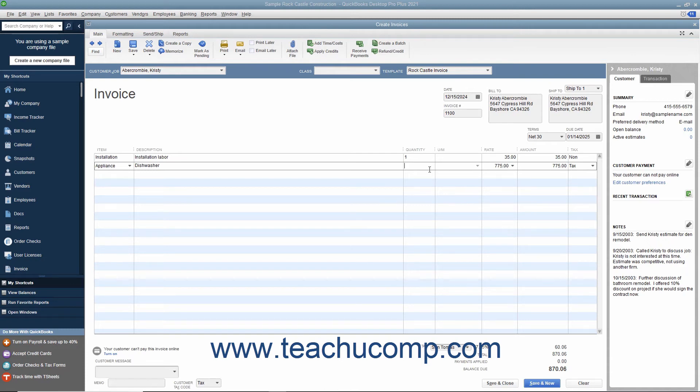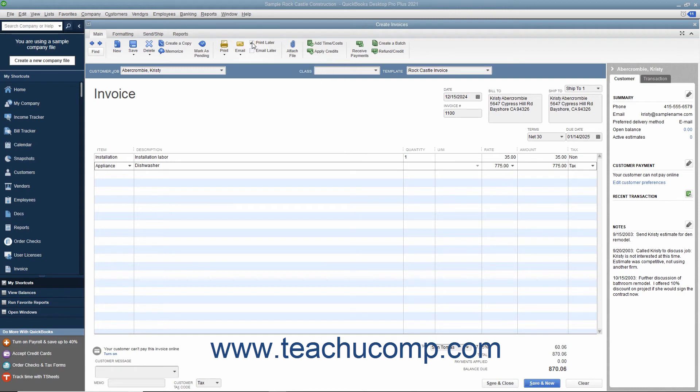If this invoice is to be printed later, ensure that the Print Later checkbox in the main tab of the ribbon at the top of the window is checked.